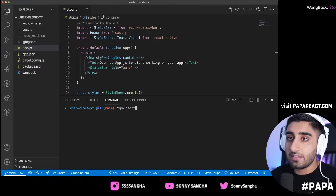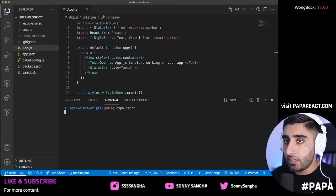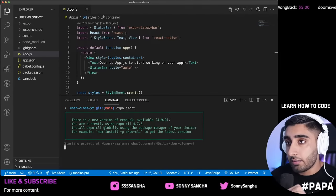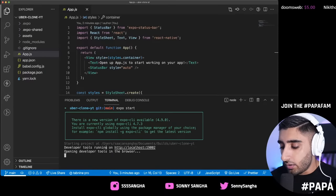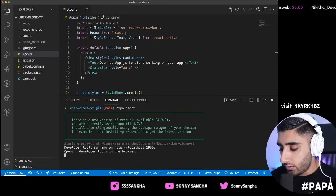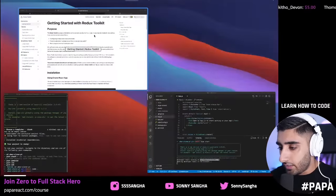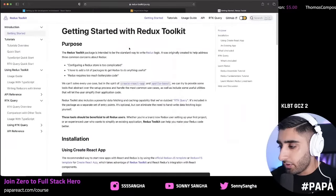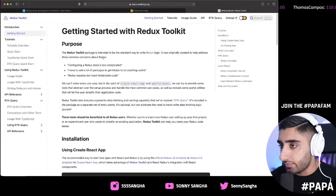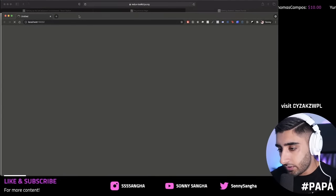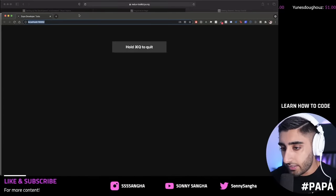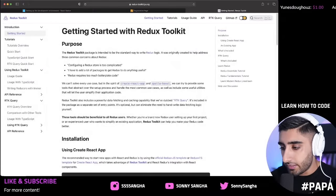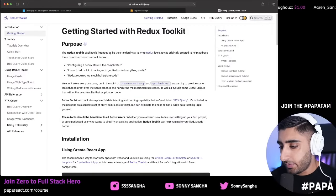We're going to do `expo start` — this is how you actually kickstart your app. This will open up `localhost:19002`. I'm going to open this up in the browser. You can see we get the Metro Bundler screen. Metro Bundler is needed because those View components get compiled into iOS and Android components. We just run `expo start` and it handles the rest. You can grab your phone and scan the QR code to run the app on your device.